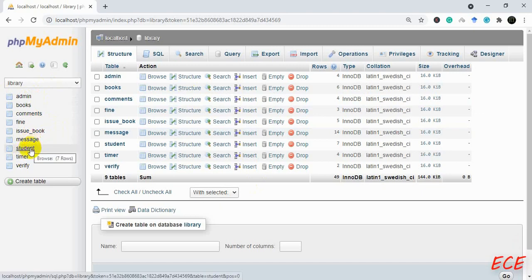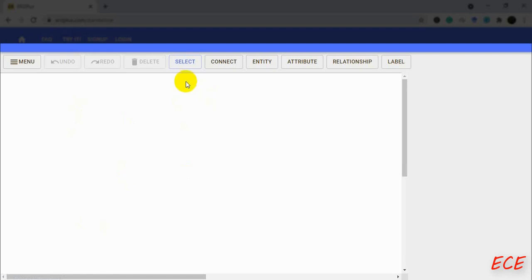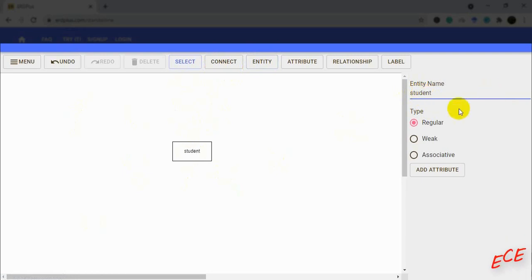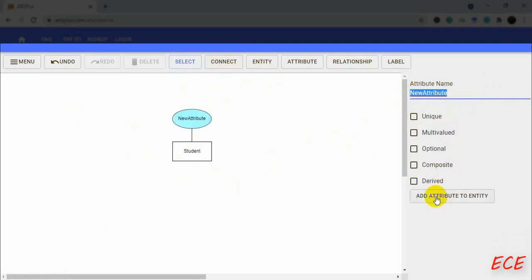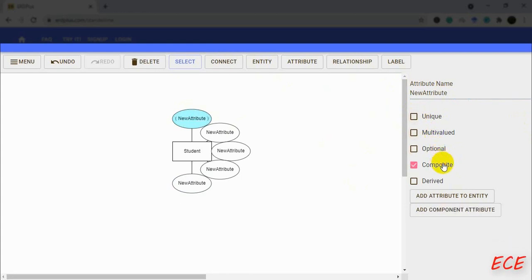I will be using the erdplus.com website for generating the ER diagram. You can also use a Word document, draw them yourself, or use another website like creately.com to drag and drop shapes and create the ER diagram. On erdplus.com, you can easily add attributes by clicking on them — they are connected directly — so it is a bit easier. I will use this one, but you can use any of them.